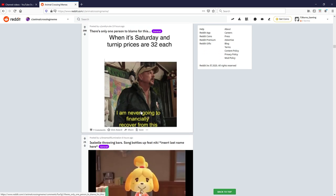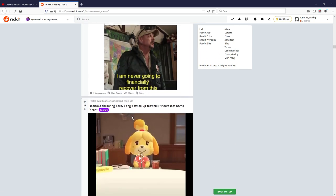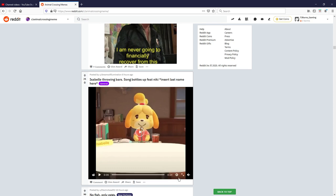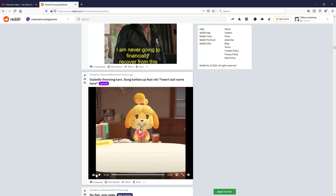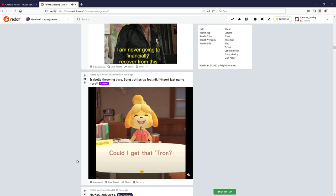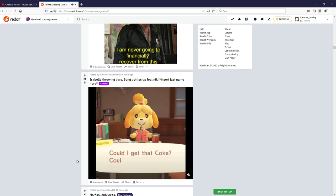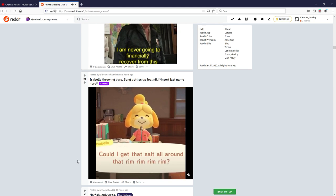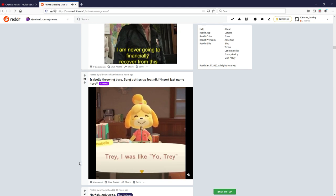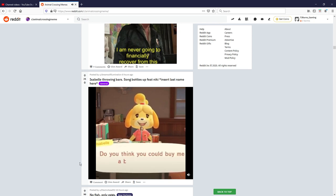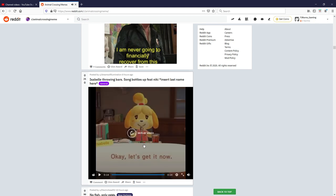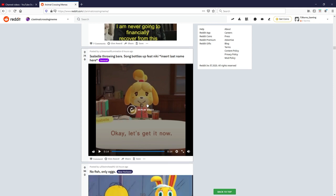Isabel throwing bars, song bottle up featuring Nikki insert last name here. Okay, sound on, I'm not making that mistake again, here we go... Okay very creative, fair enough, I'm gonna give that one a six out of ten, that's quite cool.